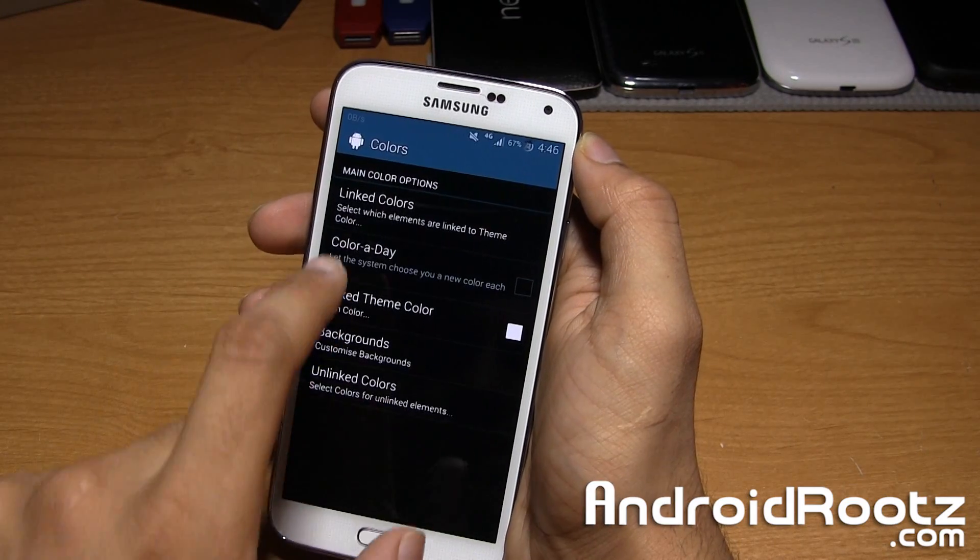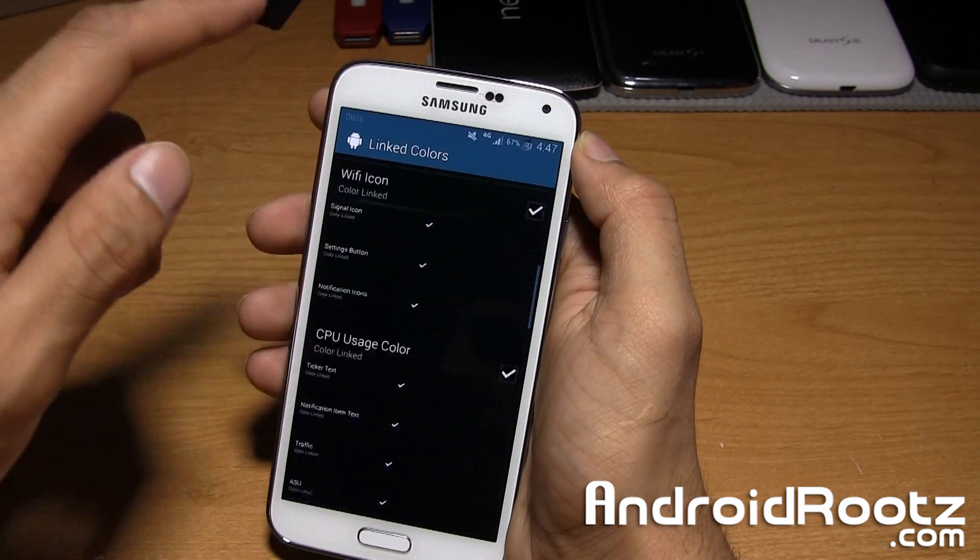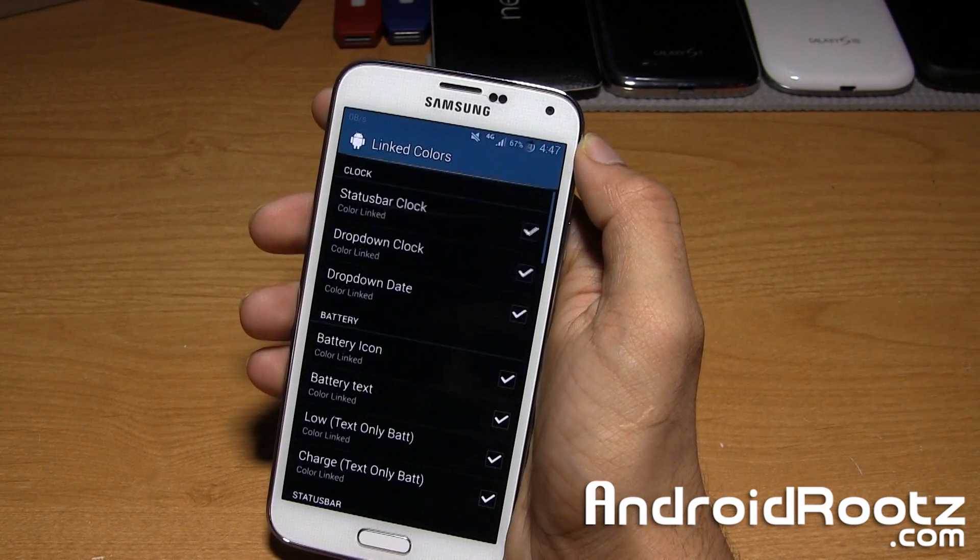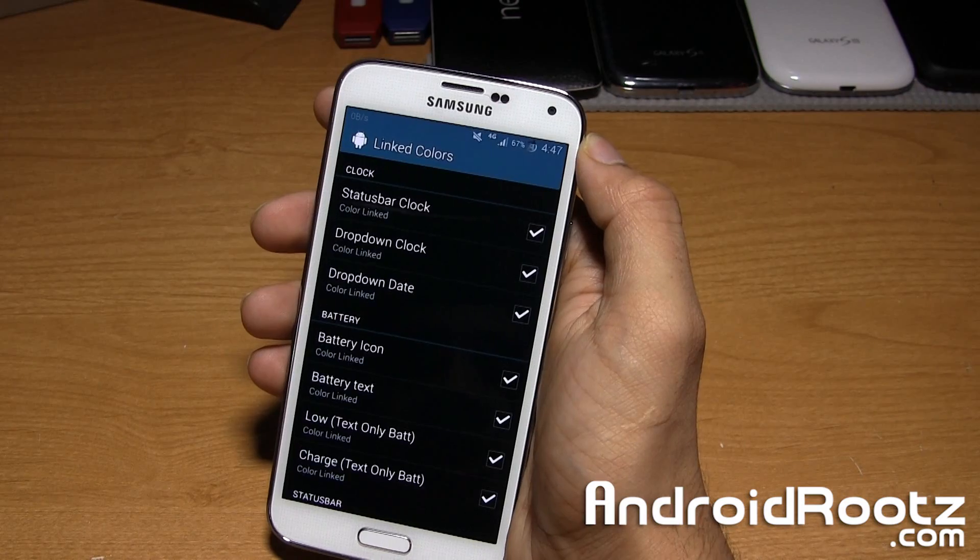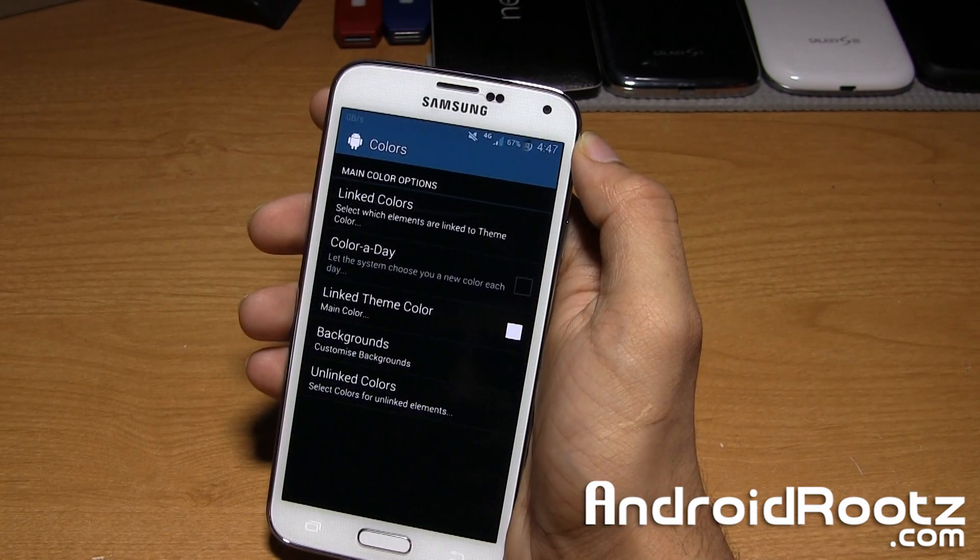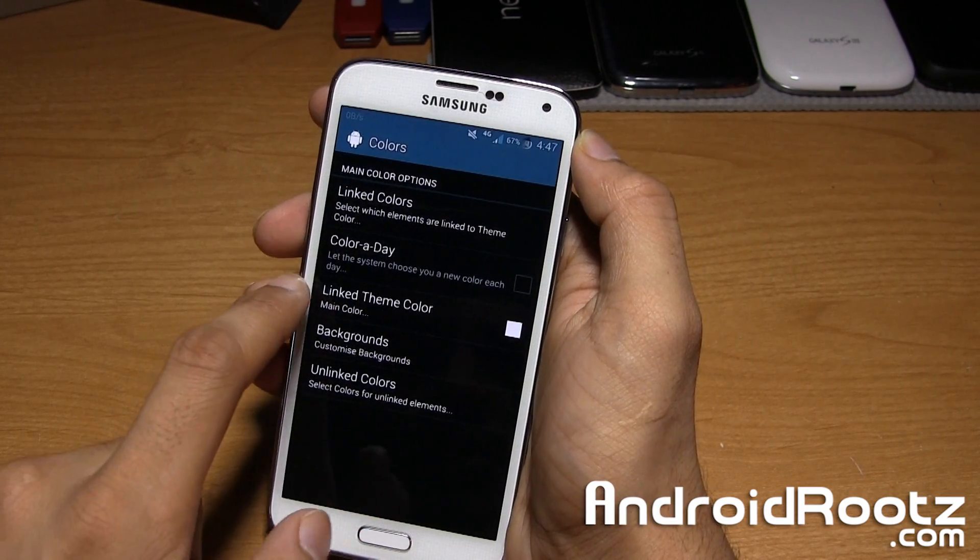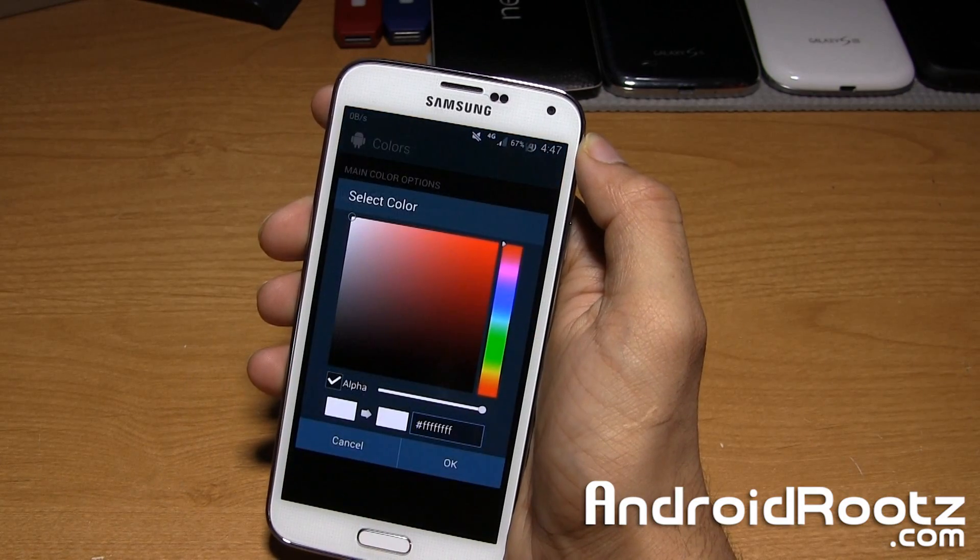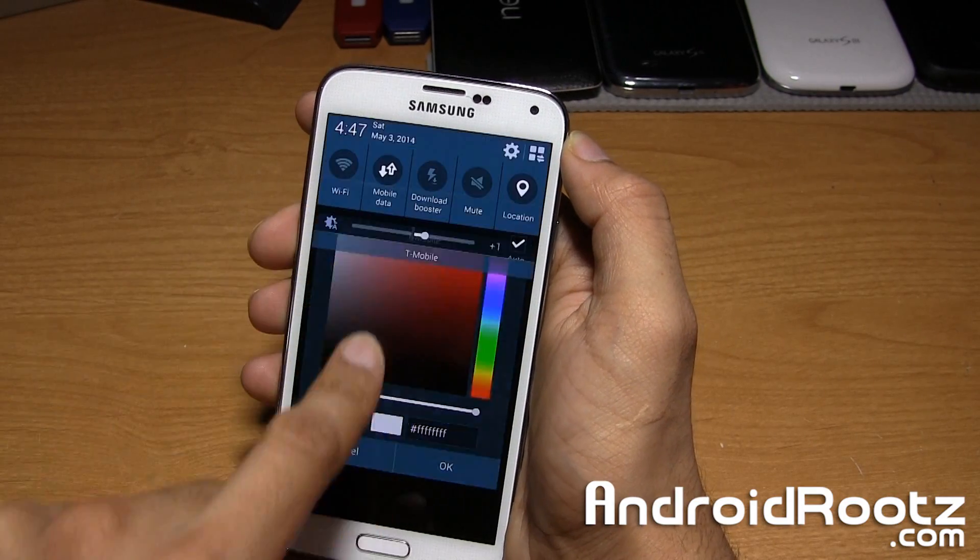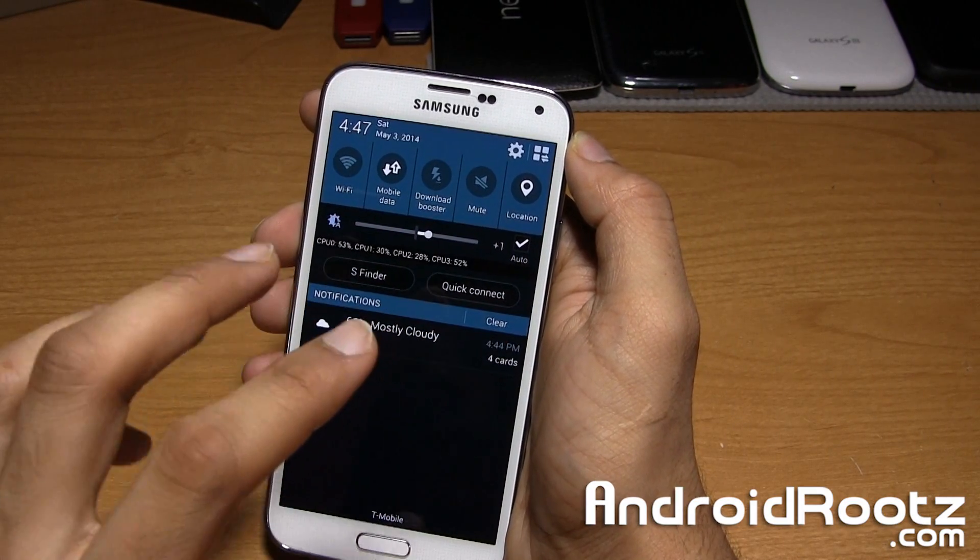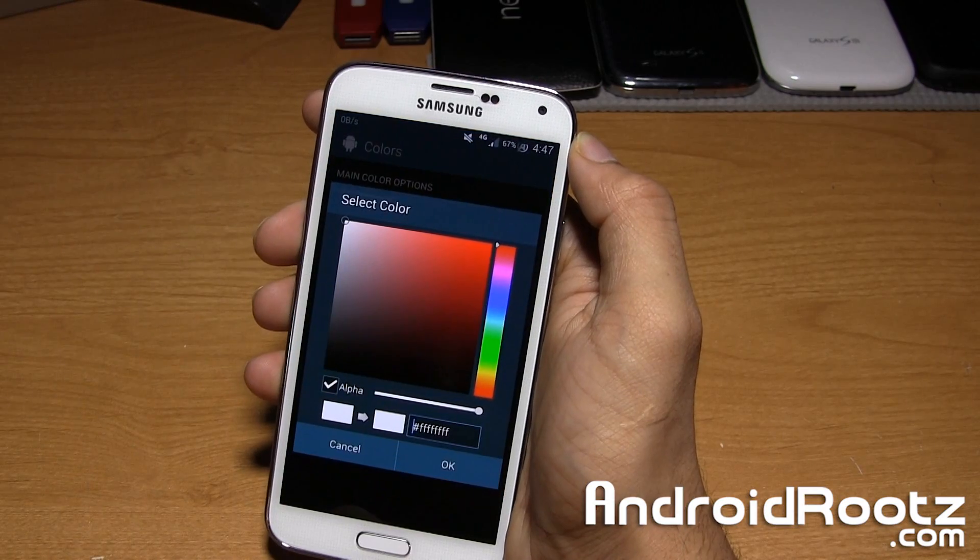If I tap on Linked Colors, you can pick and choose what you want to be linked. You can choose all of it, none of it, some of it, really whatever you want. Then under Linked Theme Color, you can change the color. Currently I have it set to white. I think white looks the best in my personal preference.